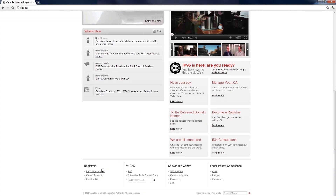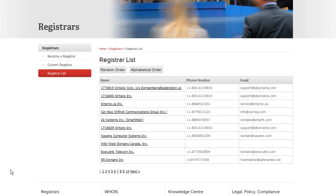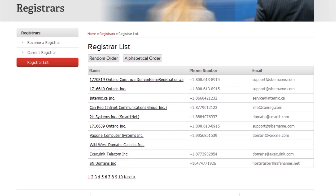To transfer your .ca domain name to another registrar, you must first choose a new CIRA certified registrar. You can easily find one by going to the registrar list on CIRA's website. Next, contact your current registrar to obtain an authorization code, which you'll have to provide to your newly selected registrar. For more information about authorization codes, you can visit our website at CIRA.ca.